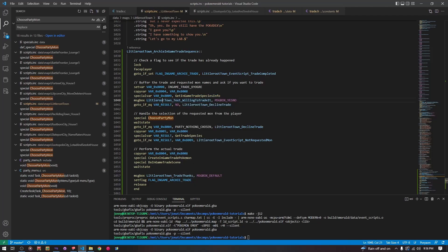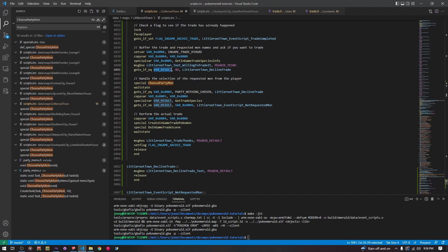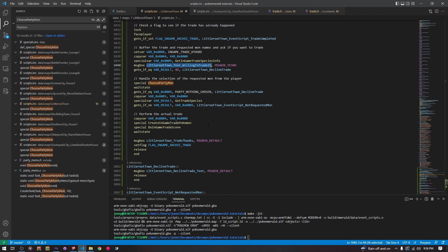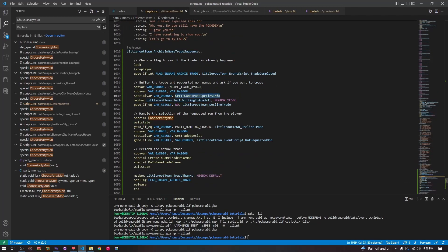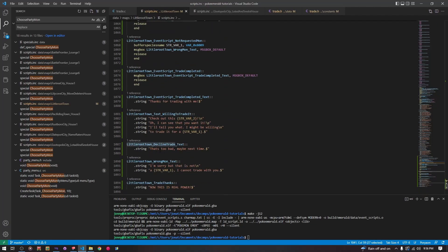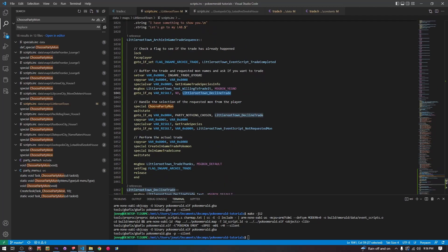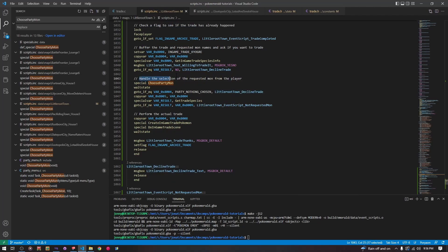So LittleRootTownTextWillingToTrade has STR_VAR_2 and STR_VAR_1 already there, buffered using this special. This is just a yes/no box — do you want to trade? If you say no, we decline the trade with text that says 'that's too bad, maybe next time.' If you say no, we decline the trade. Otherwise, you keep going and get to handling the selection of the requested mon from the player.